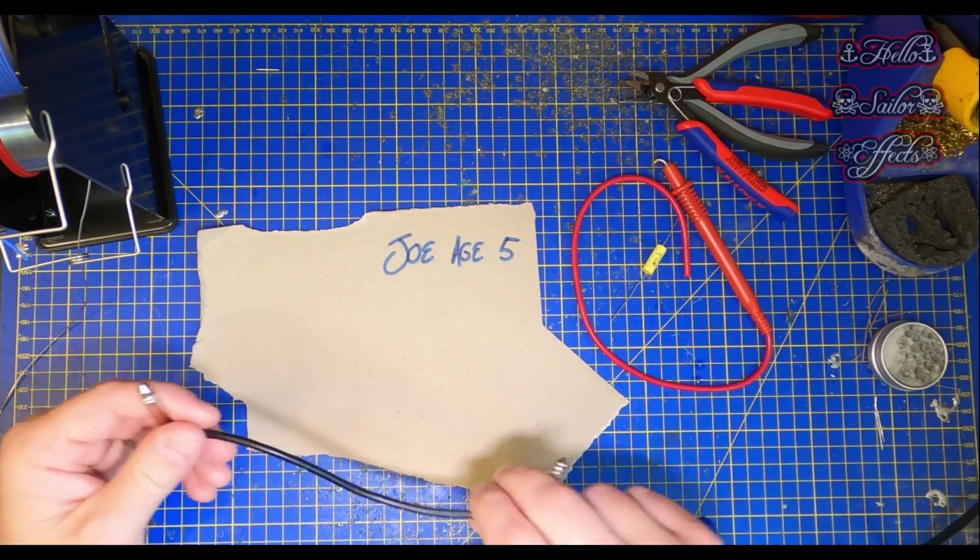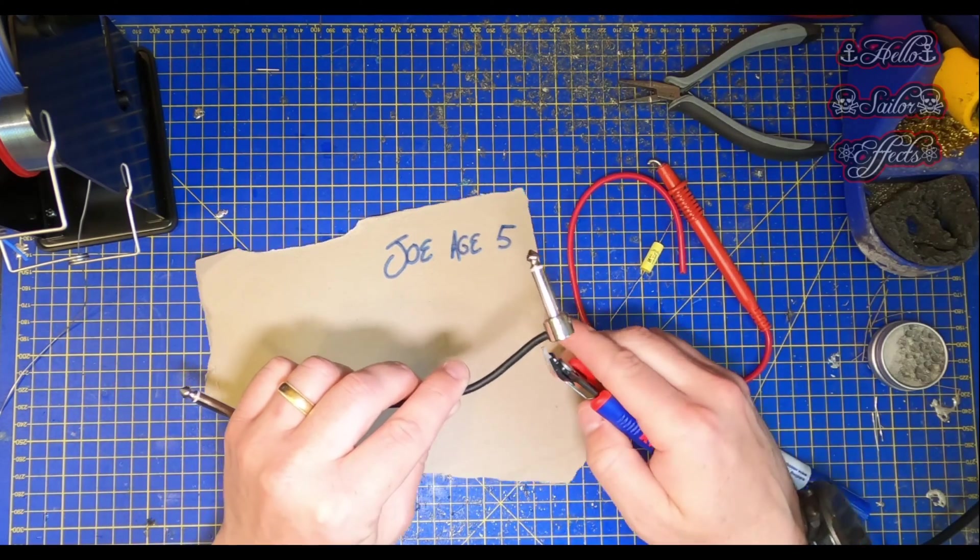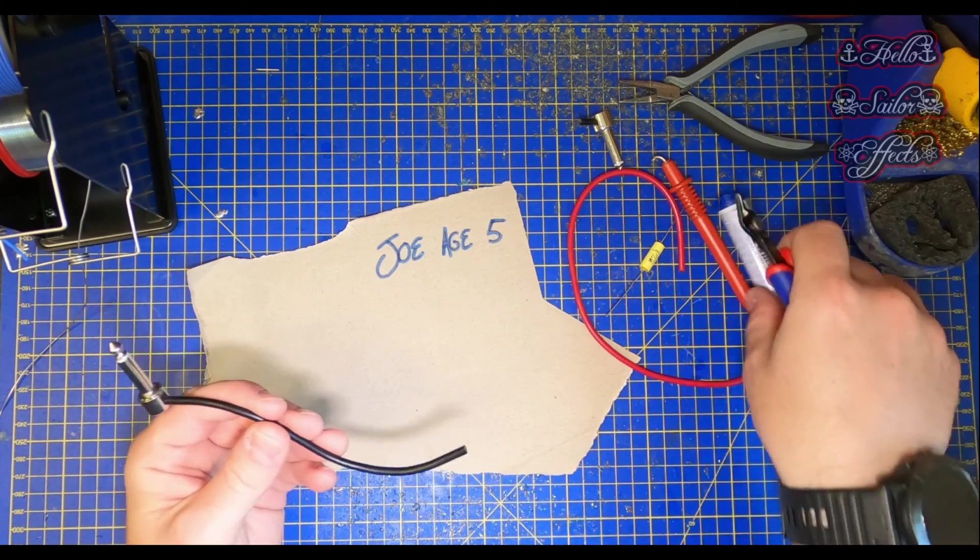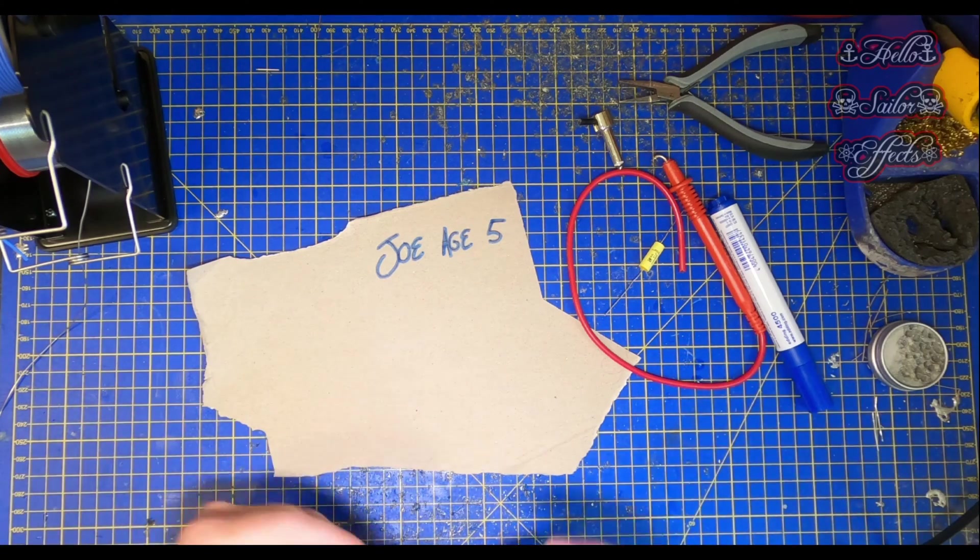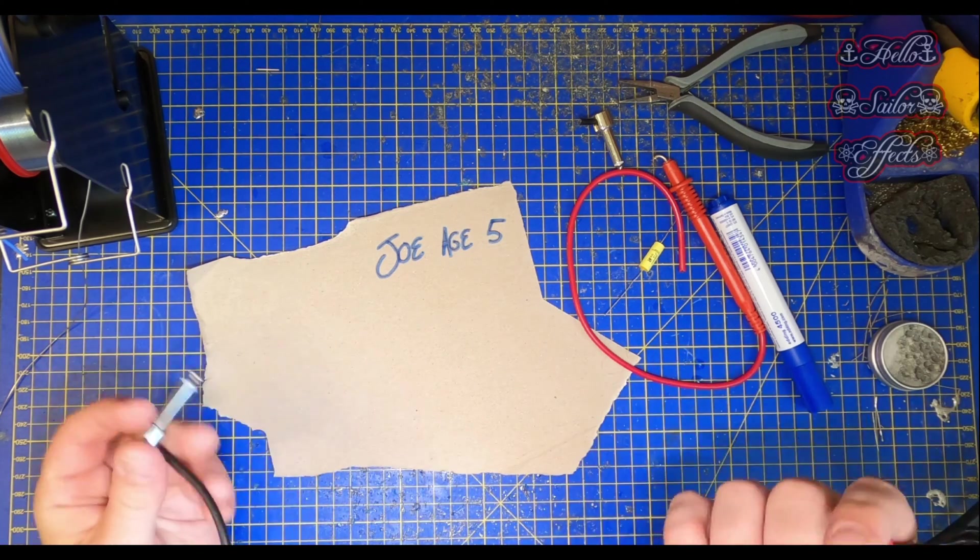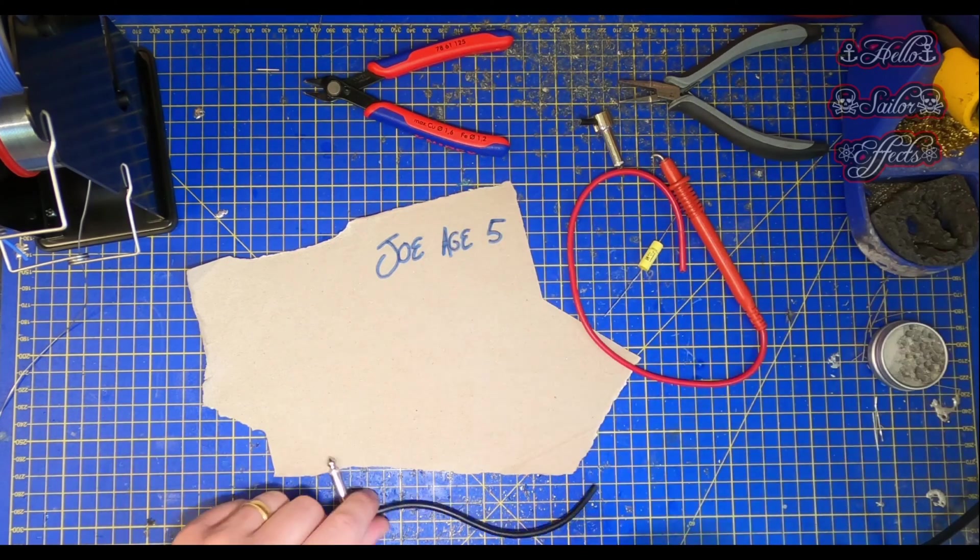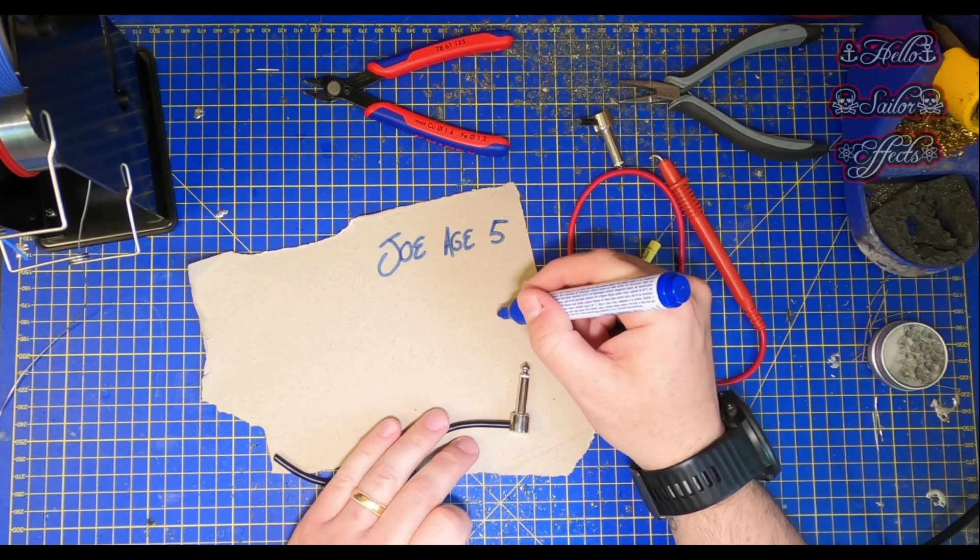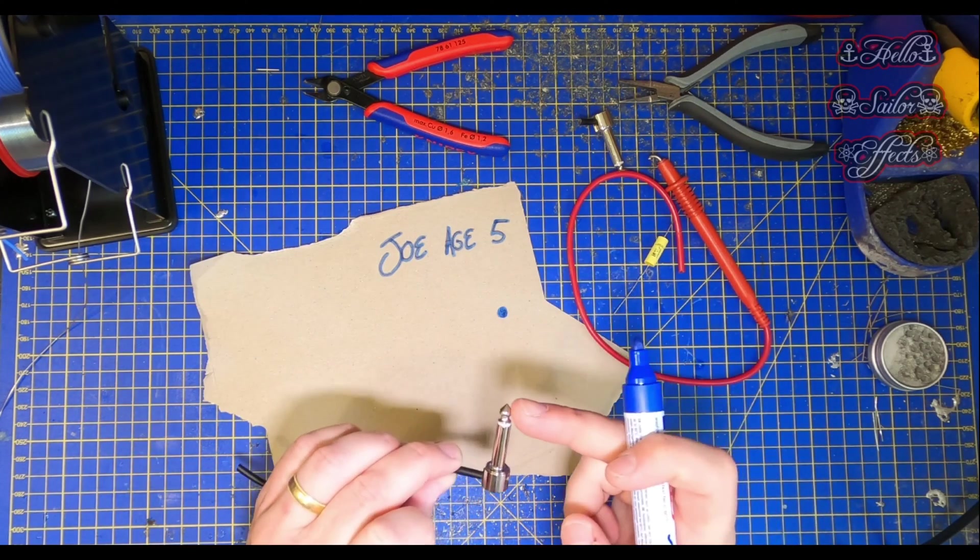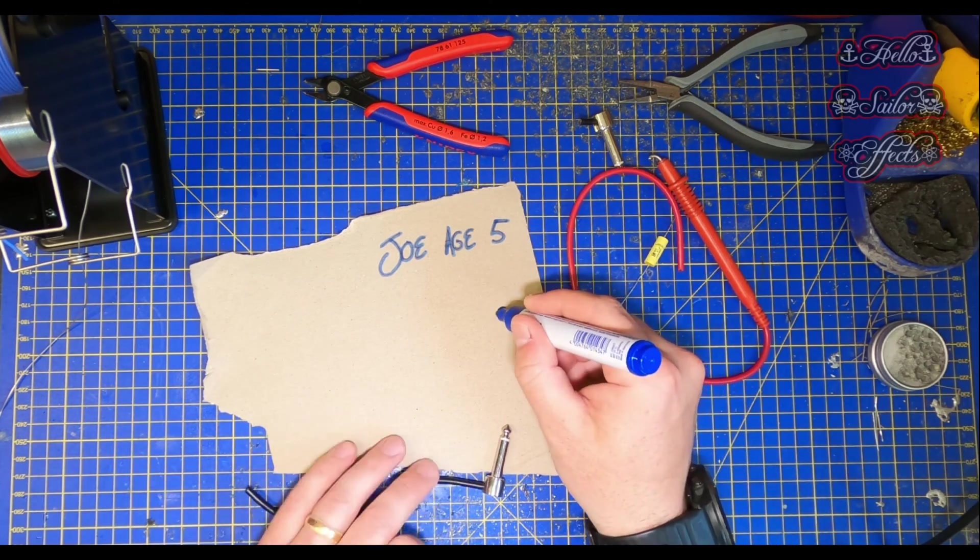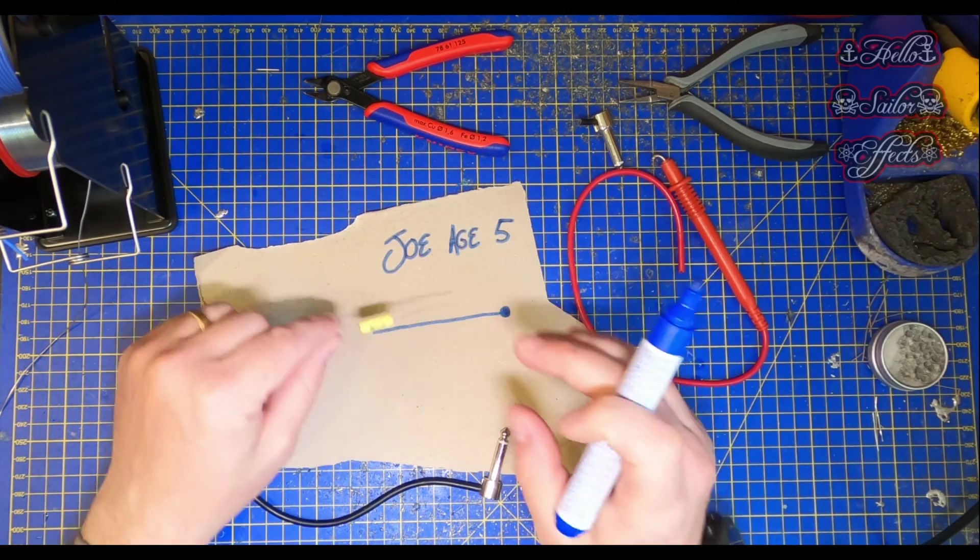So first things first, before we start I'm just going to snip off into this cable because we only need one end, and you can make this as long as you like. It depends on how far away from your amplifier and the piece of equipment you're working on is. So that doesn't matter, you can use any length. I'm going to start off with our input jack. Now we'll use this dot here to represent the live of the jack.